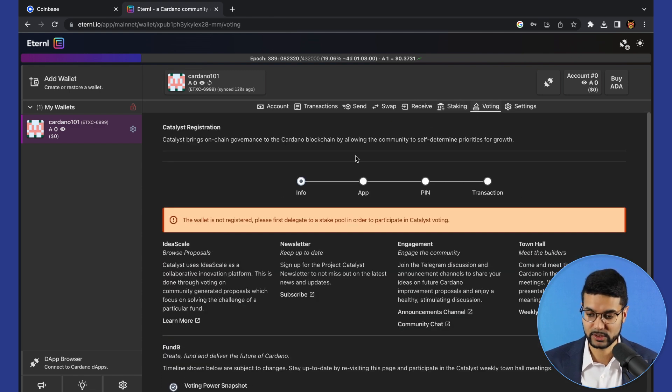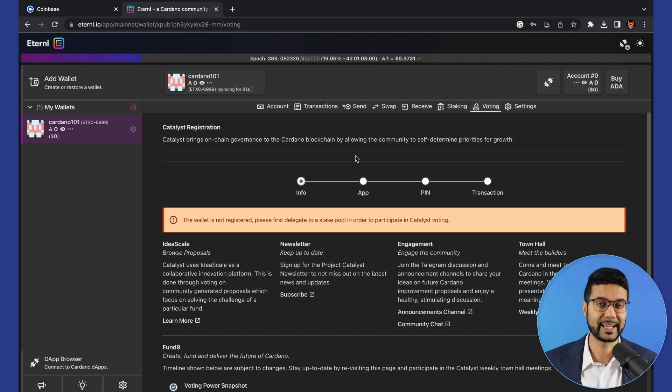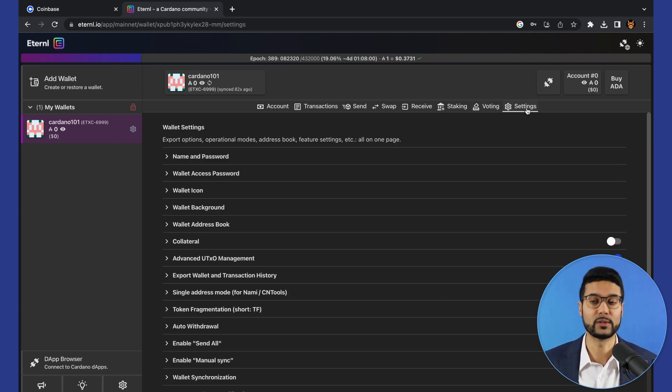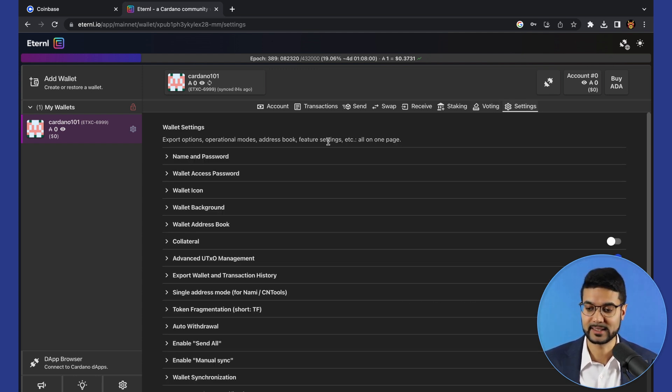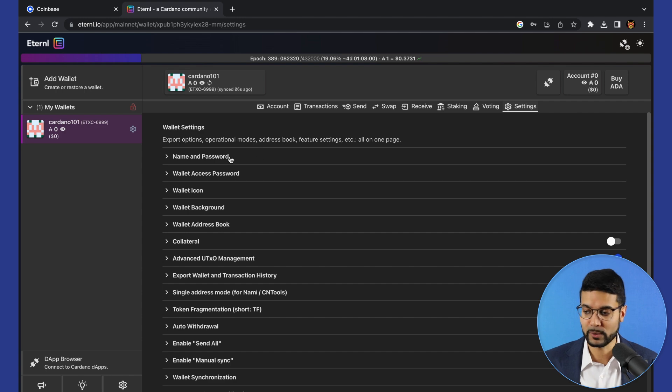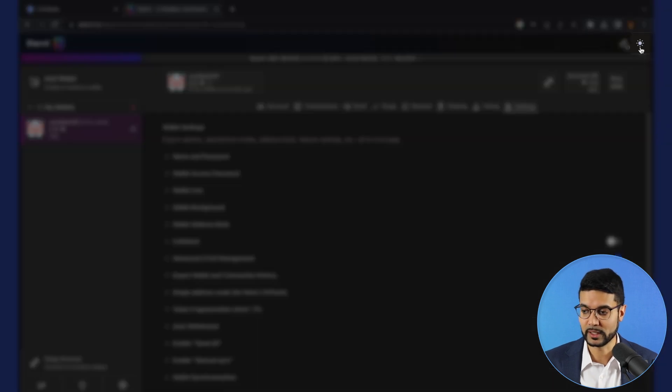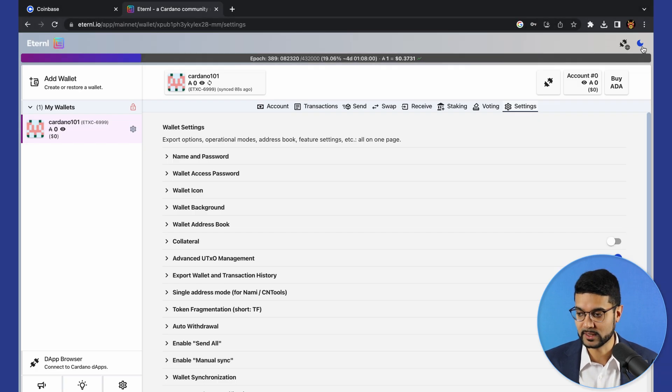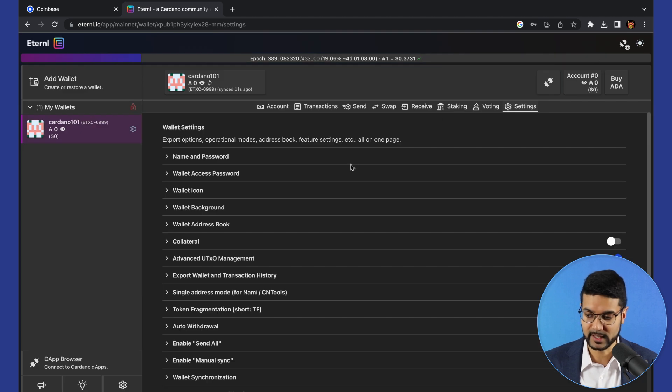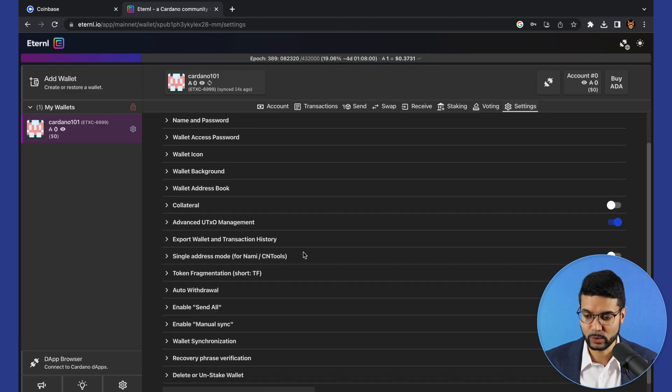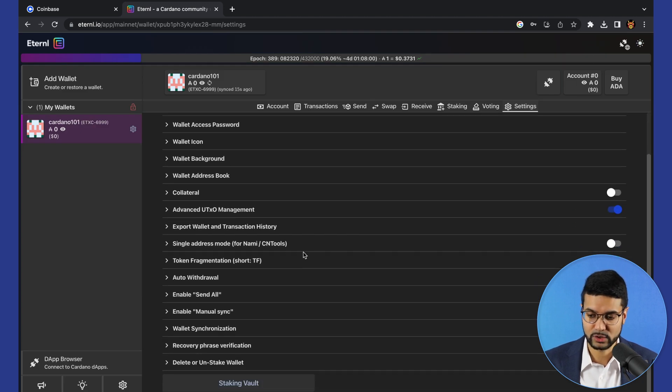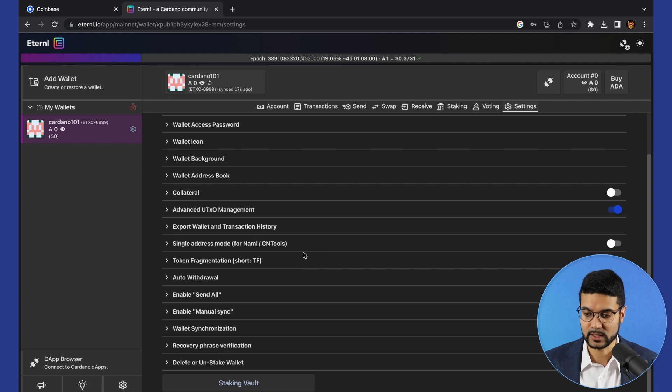Next is voting, which is going to be related to Project Catalyst. Again, we'll be covered in a future lesson. And then next is settings. It's a very straightforward layout. You can choose between light and dark mode, which is nice. I'm a big fan of the dark mode. I think it really does save the eyes.